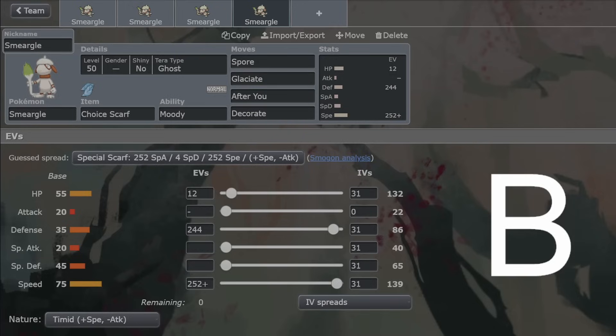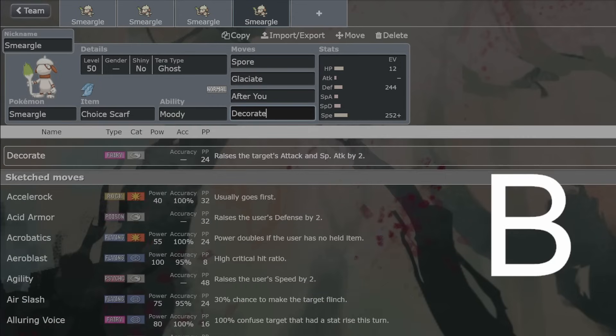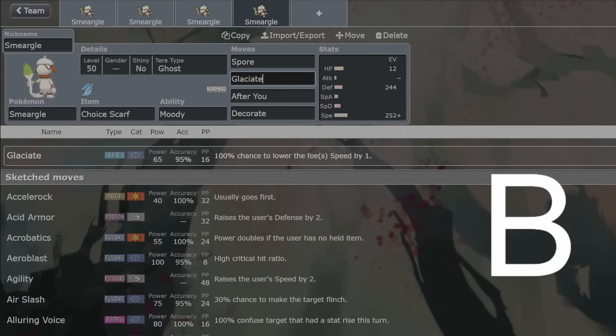Obviously, other Choice Scarf Pokemon will outspeed you, Tailwind Pokemon will outspeed you, but this outspeeds actually most relevant things. So you'll be able to get the fast Decorate off. You'll be able to get those super fast Spores off.